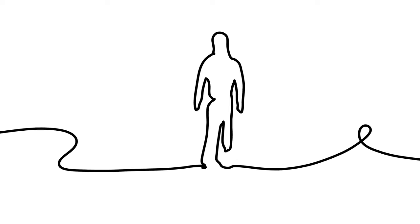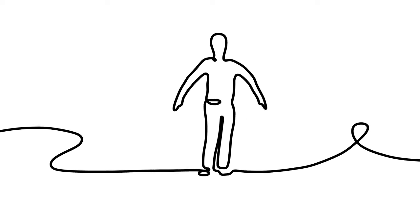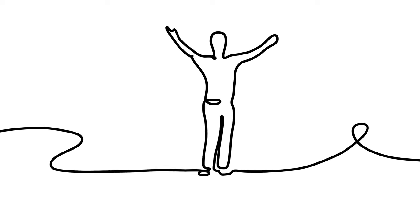But we can make choices about the bit in between. We have the freedom to shape our own lives.